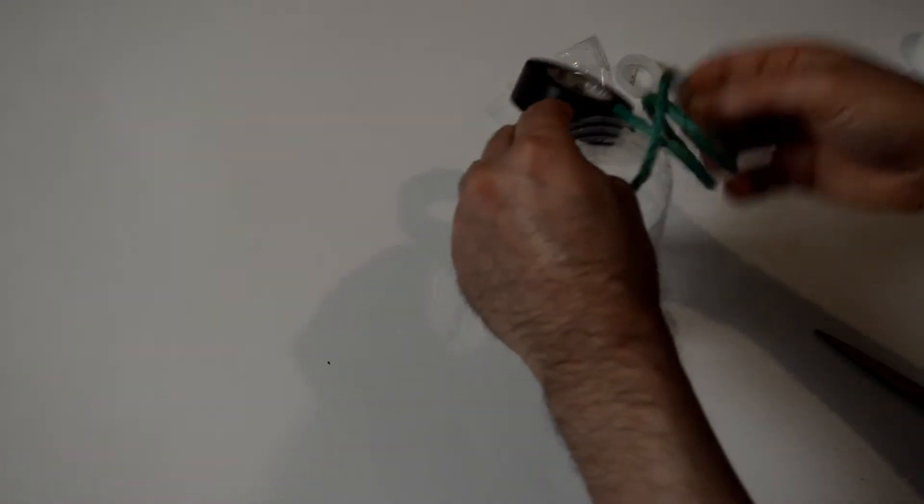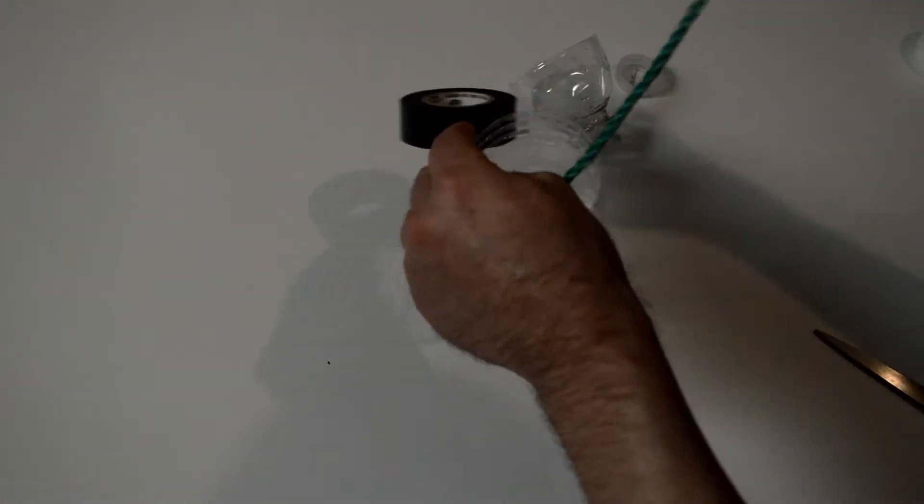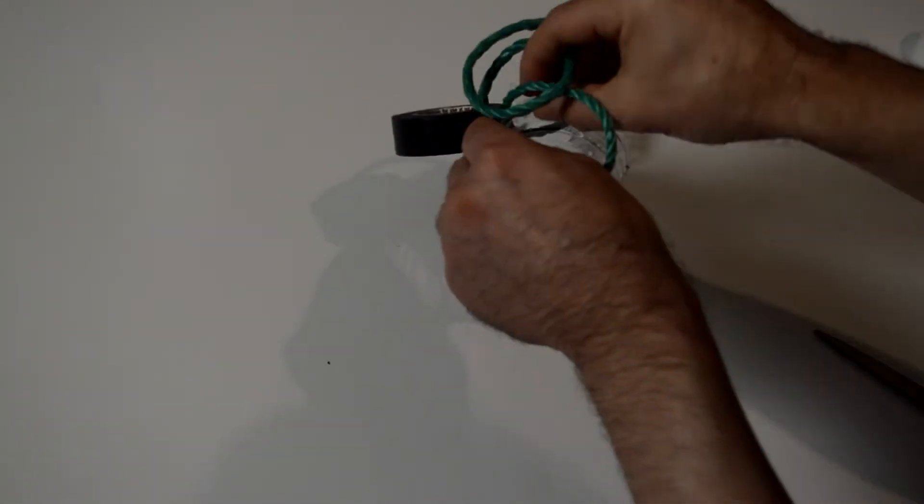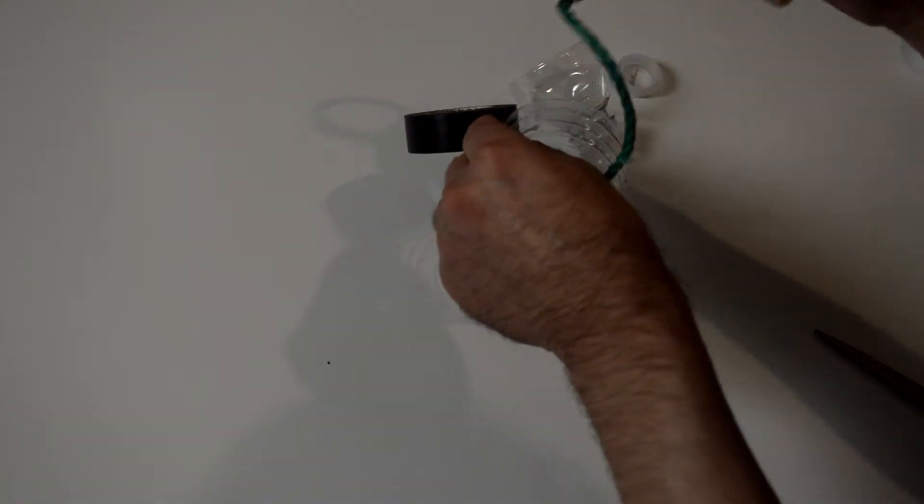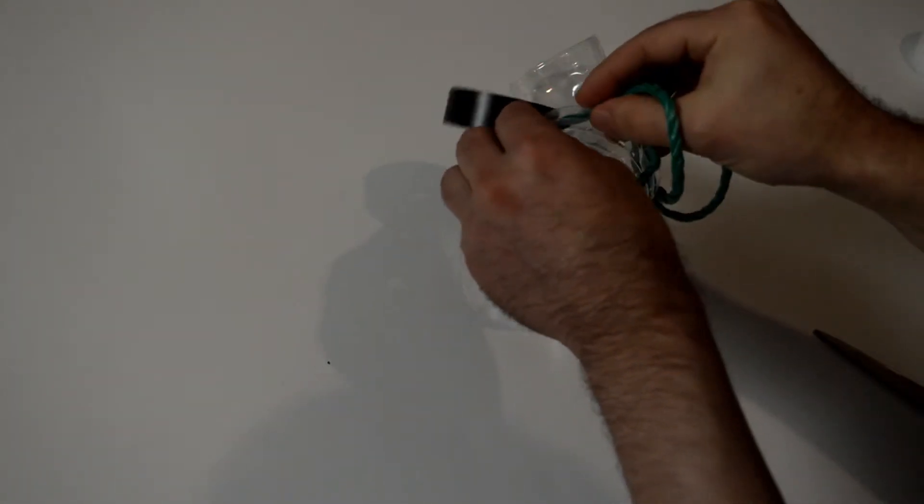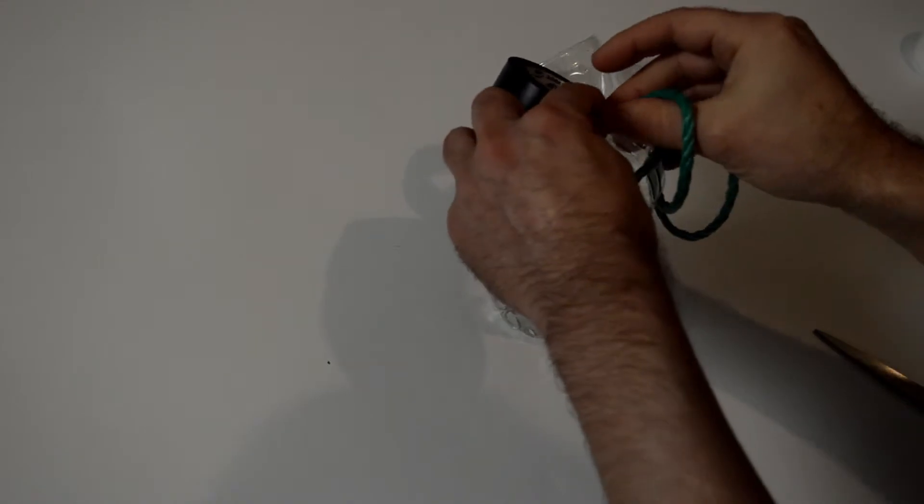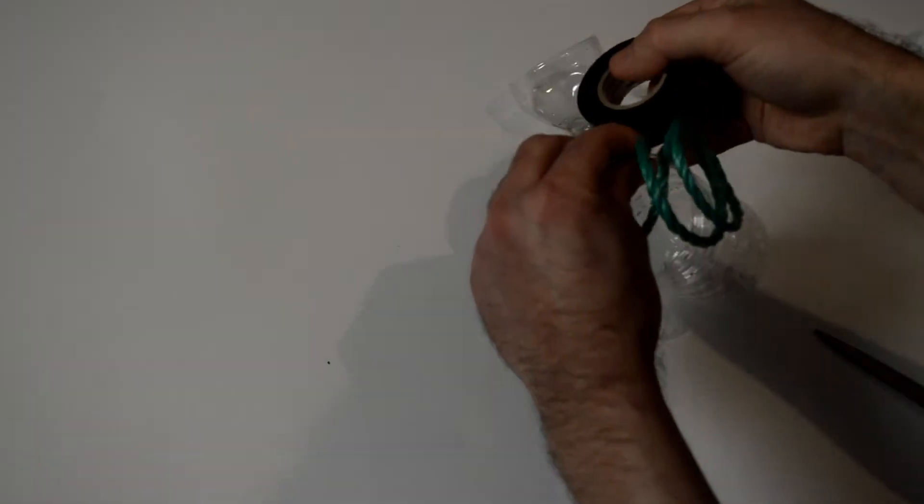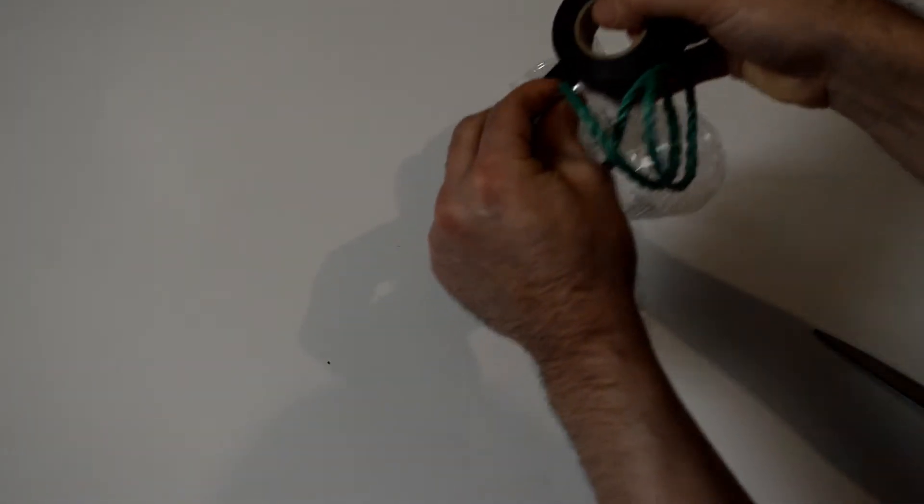Now here's where you could also use something like a hole punch. You just punch holes in the side of it and run your rope through there, tie little knots or whatever. But I'm just going to tape it with this electrical tape here.